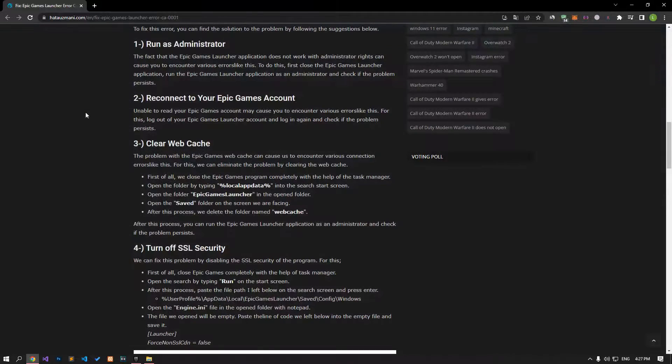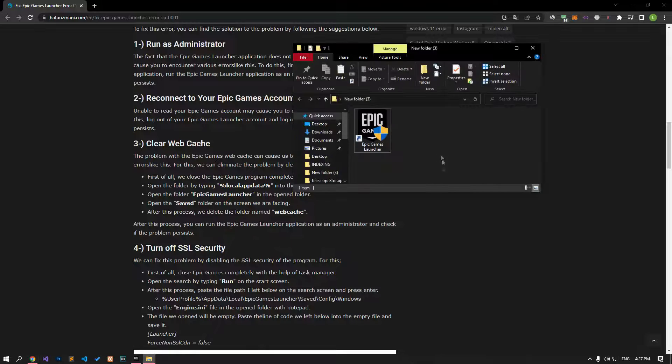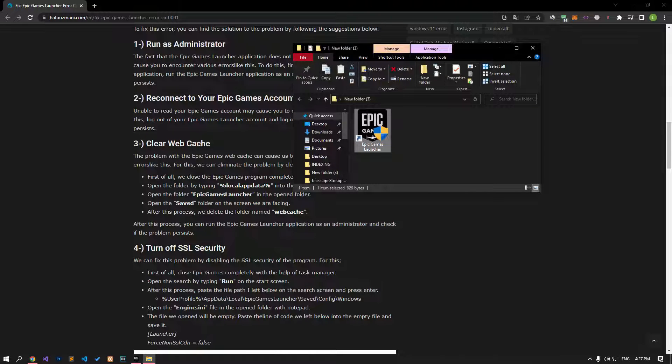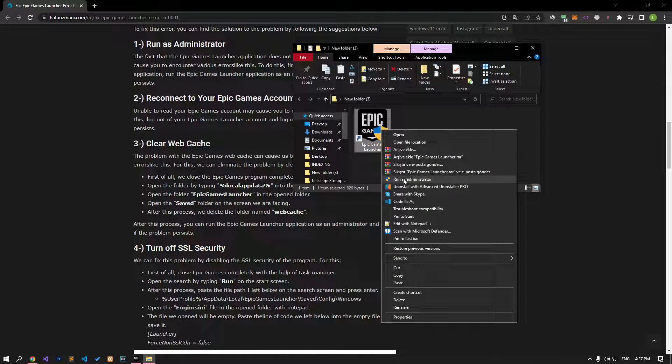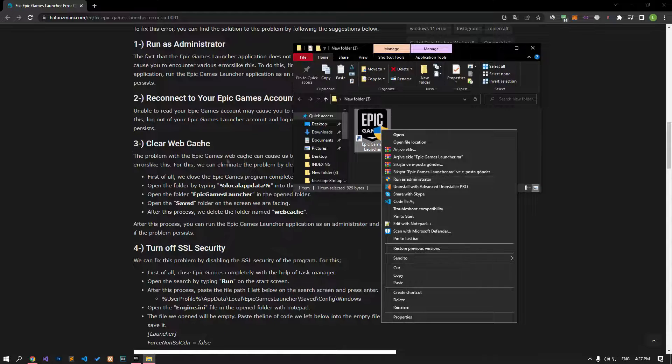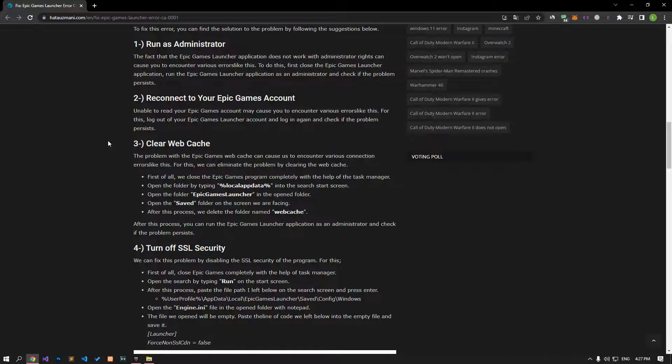The Epic Games launcher not running with administrator rights may cause errors like this. First, close the Epic Games launcher, then run it as an administrator and check if the problem persists.